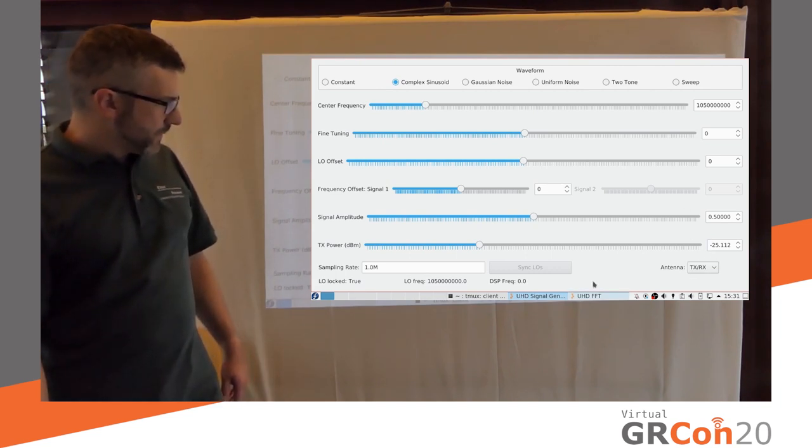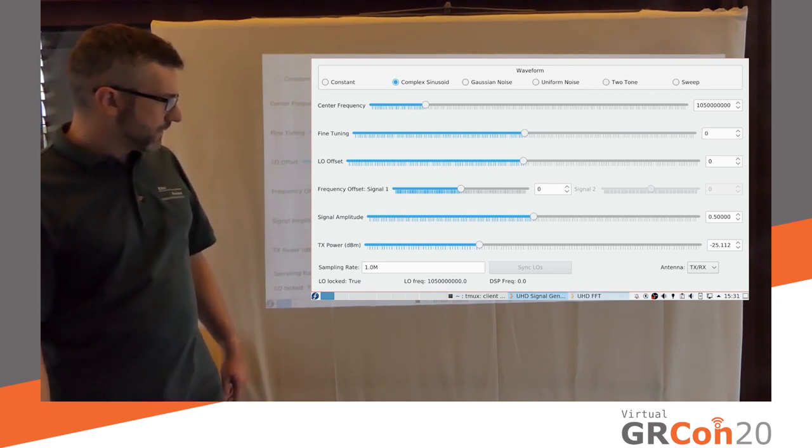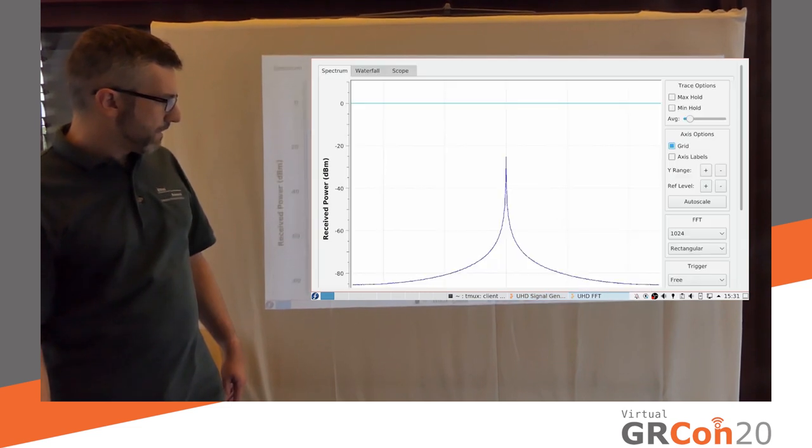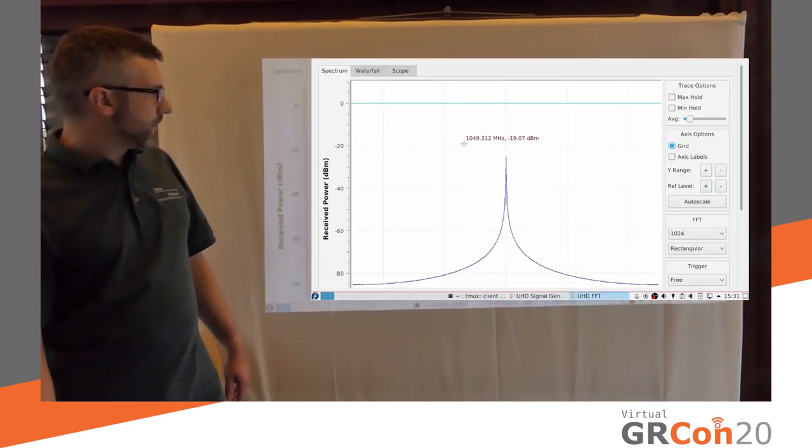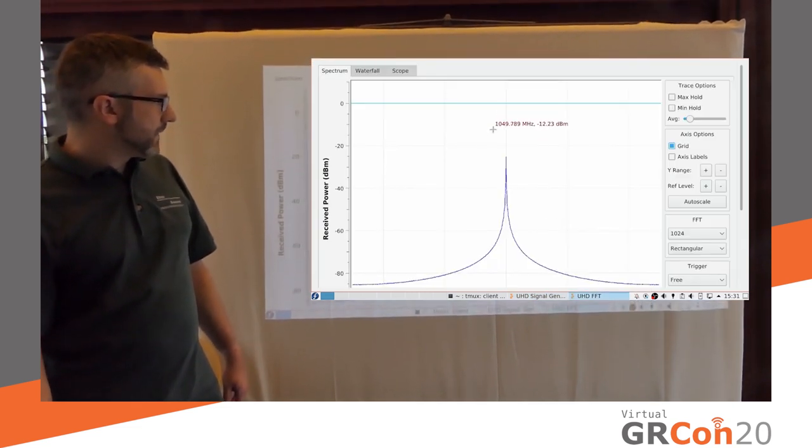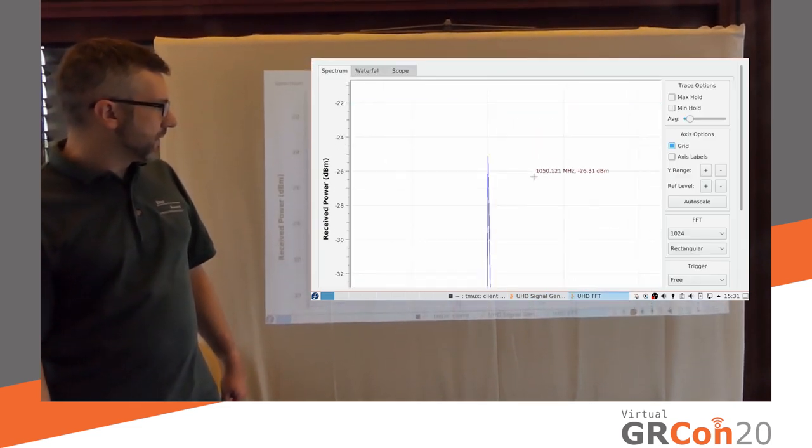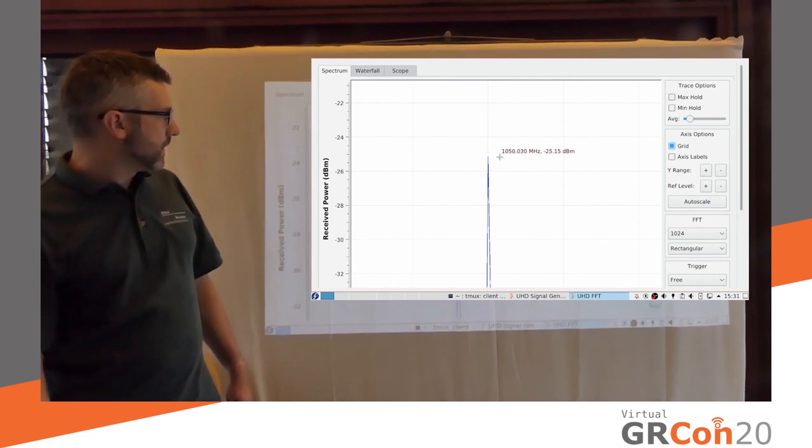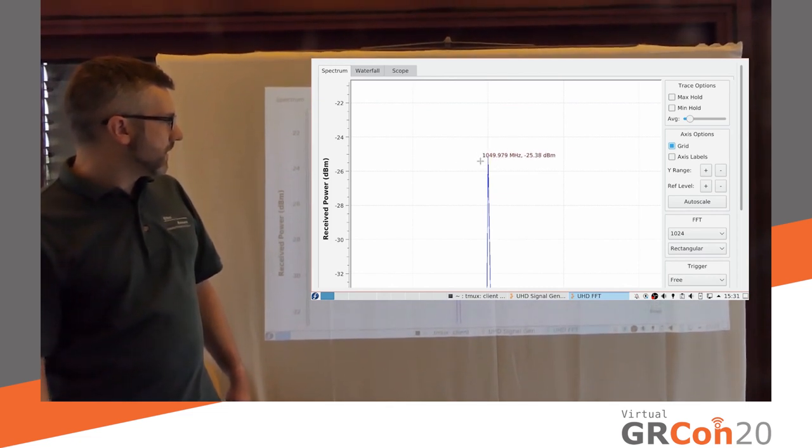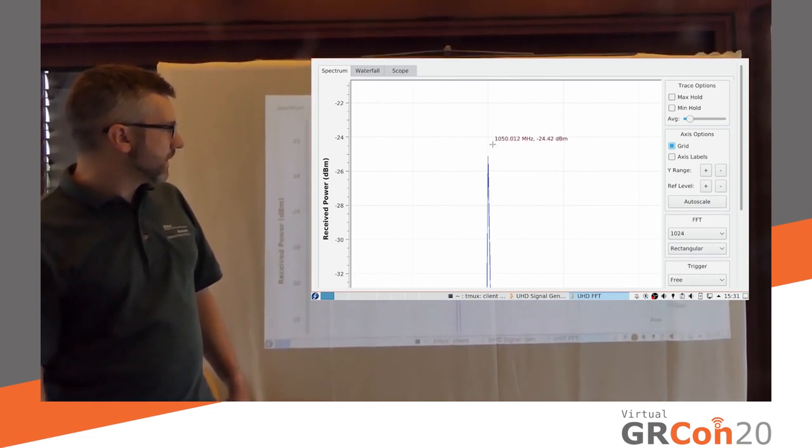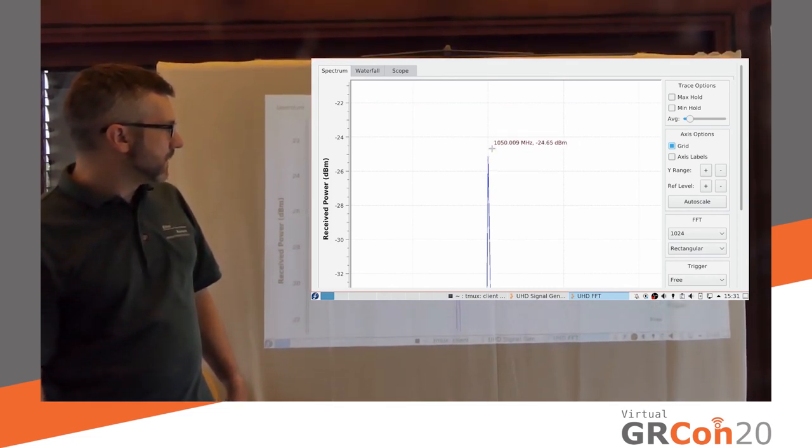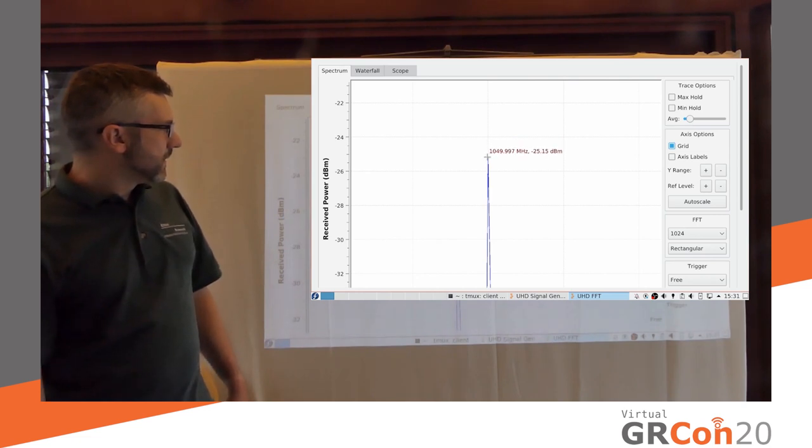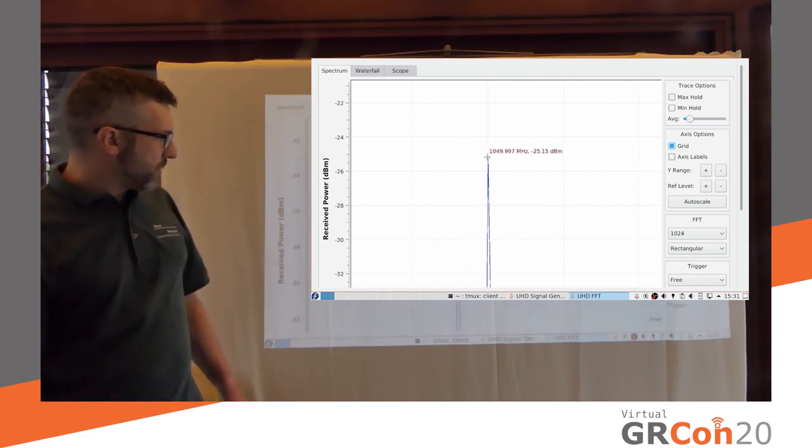Now, let's head over to my receiver, UHD FFT. I'll zoom in a little bit. This is what's running on my X300. Let's go at the peak. And it's approximately minus 25 dBm. So something's working. That's good.